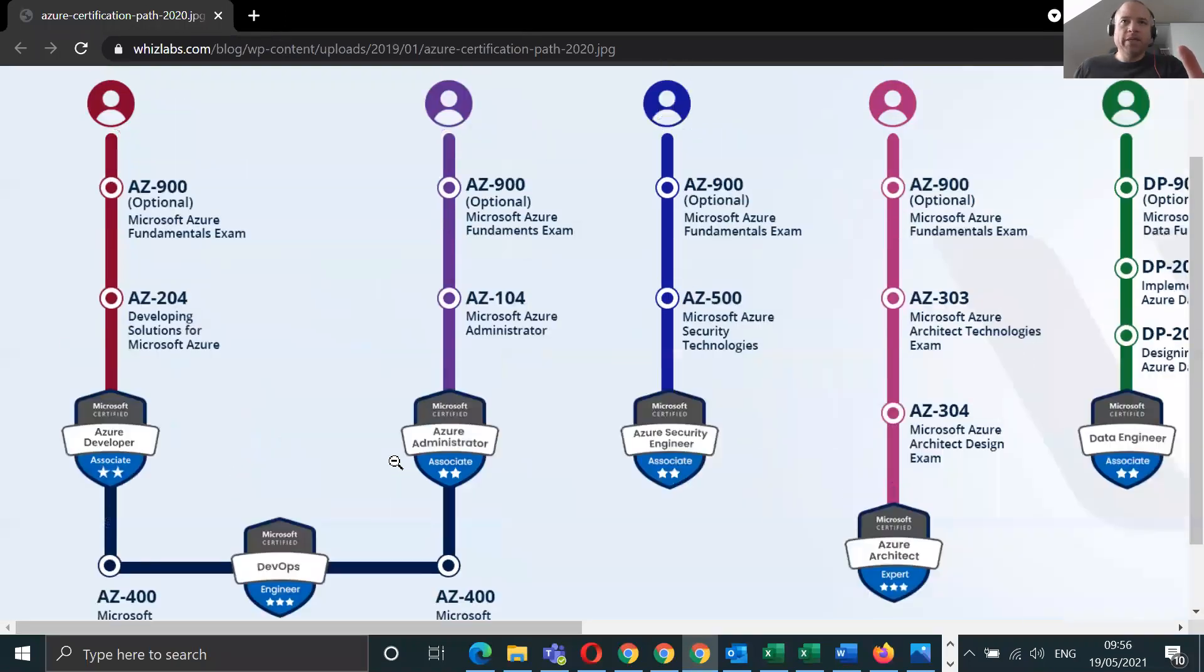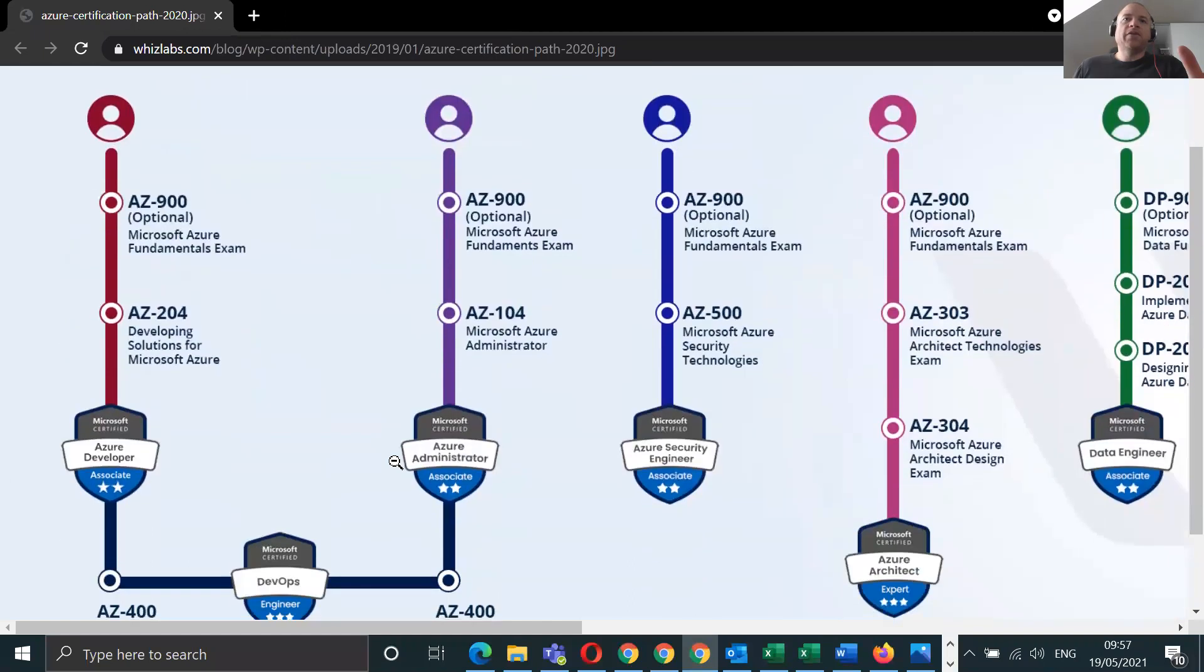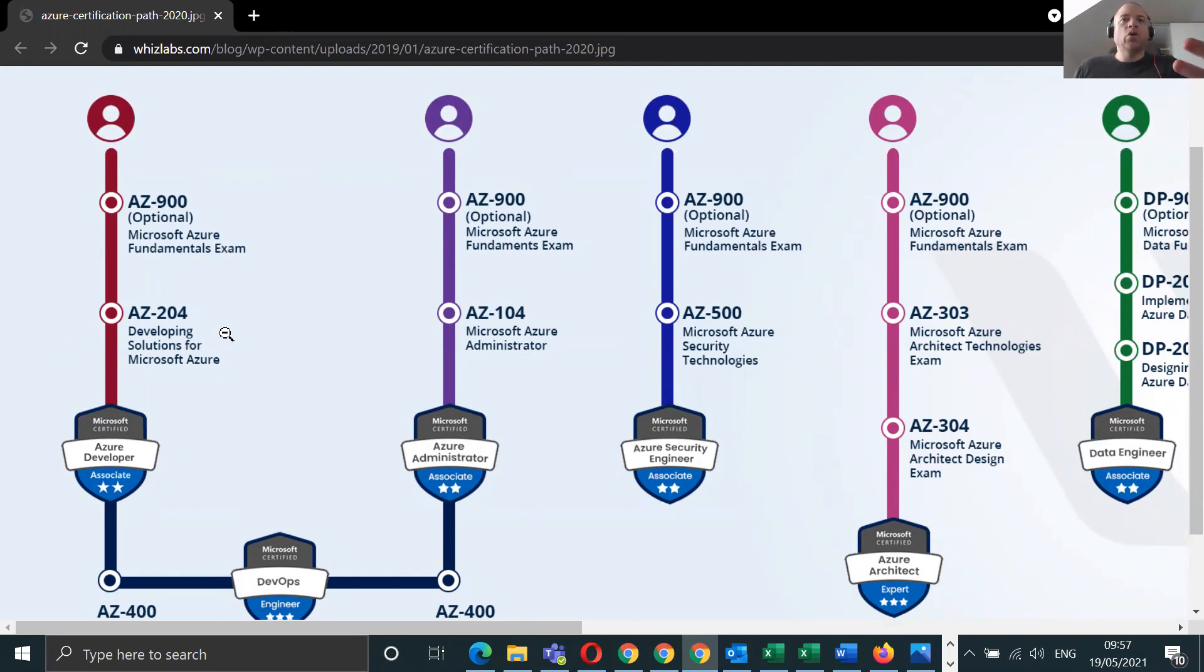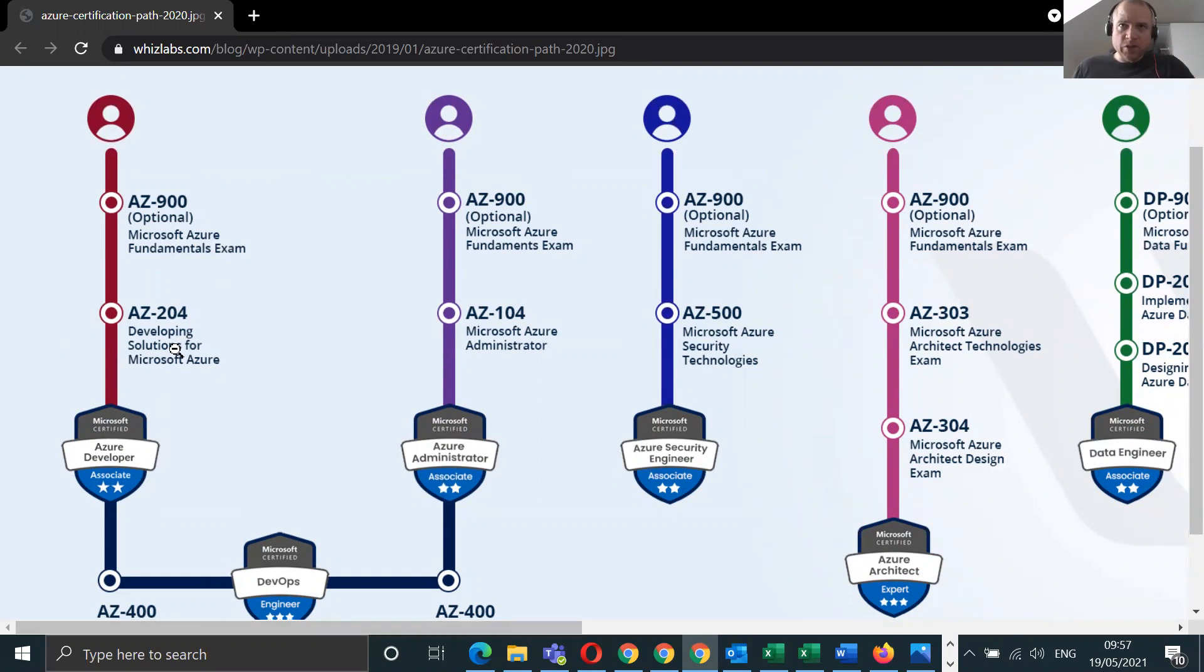Just zoom in. The thing about the AZ-900 is it's an optional first course or qualification to have, but it's really fundamental. It's the foundations for everything so that you can actually know what the terminologies they use in the next exam or qualification. So as you can see here at the top is AZ-900.